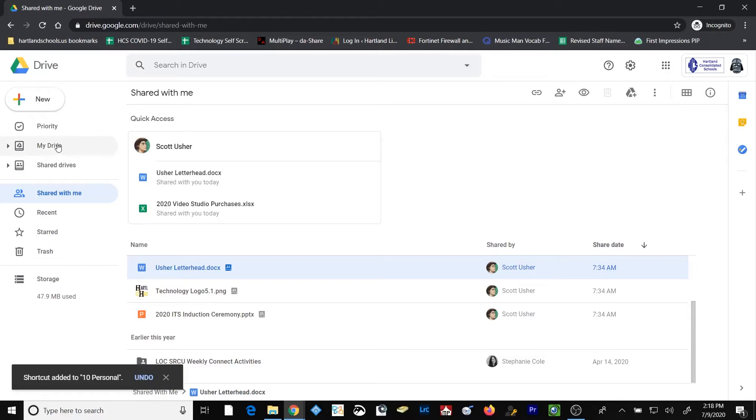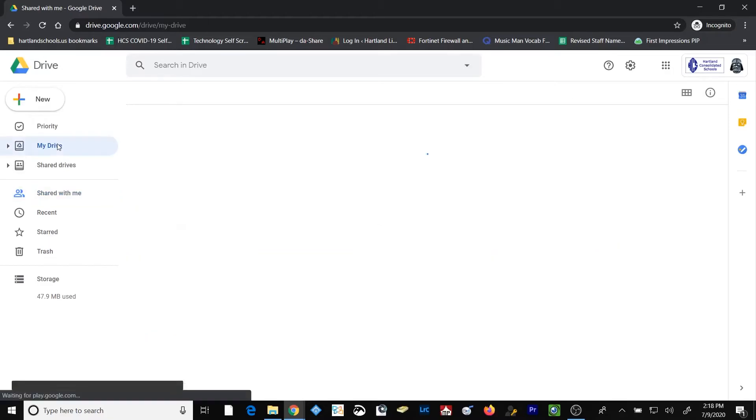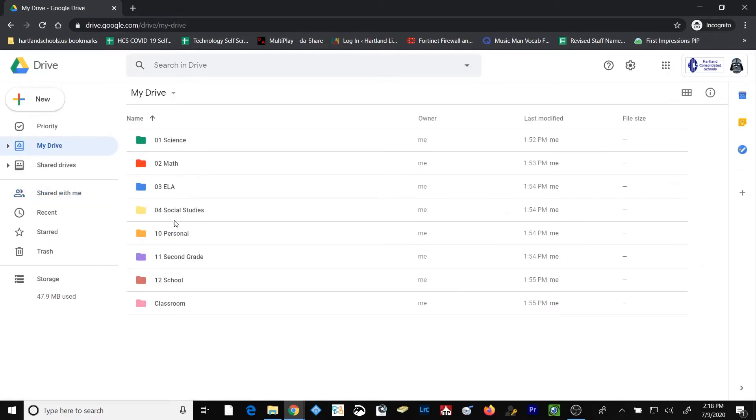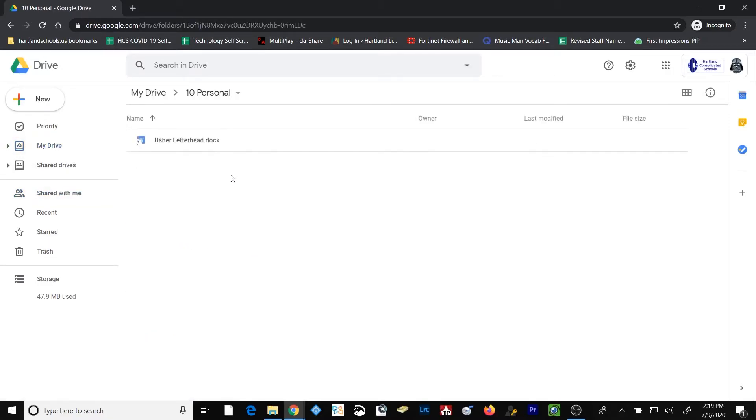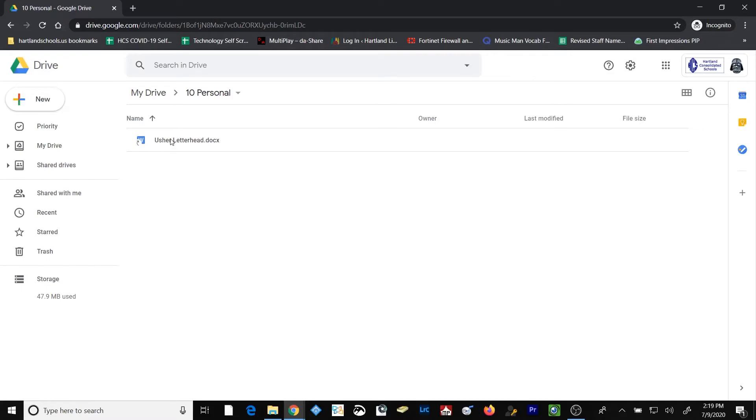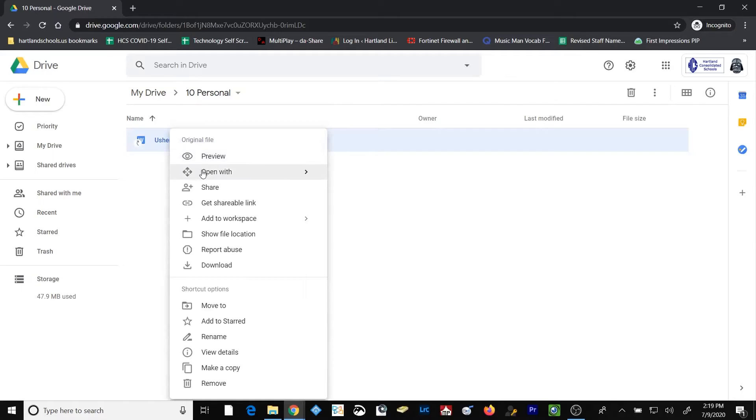Well, let's go have a look at that file now. Notice that it's got a little shortcut symbol. The reason it's got a shortcut symbol is because that's a shortcut to the file that was originally created by a user called Scott Usher. If I go into that file right now, I can change that original document in any way that I want to because the original person who shared it with me gave me edit rights to the file.